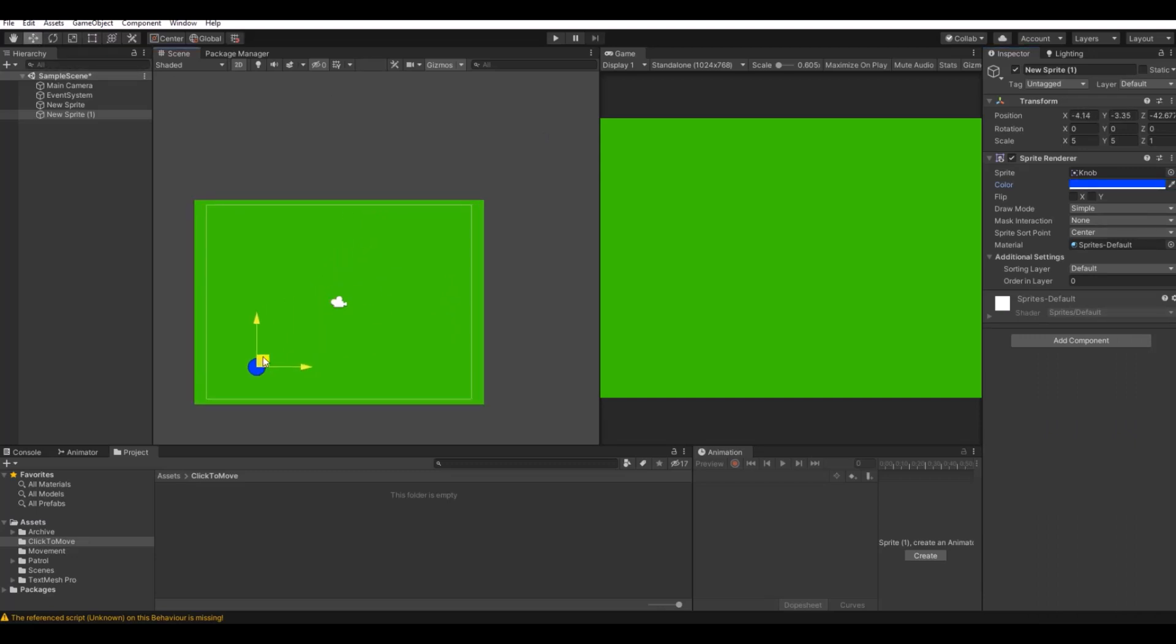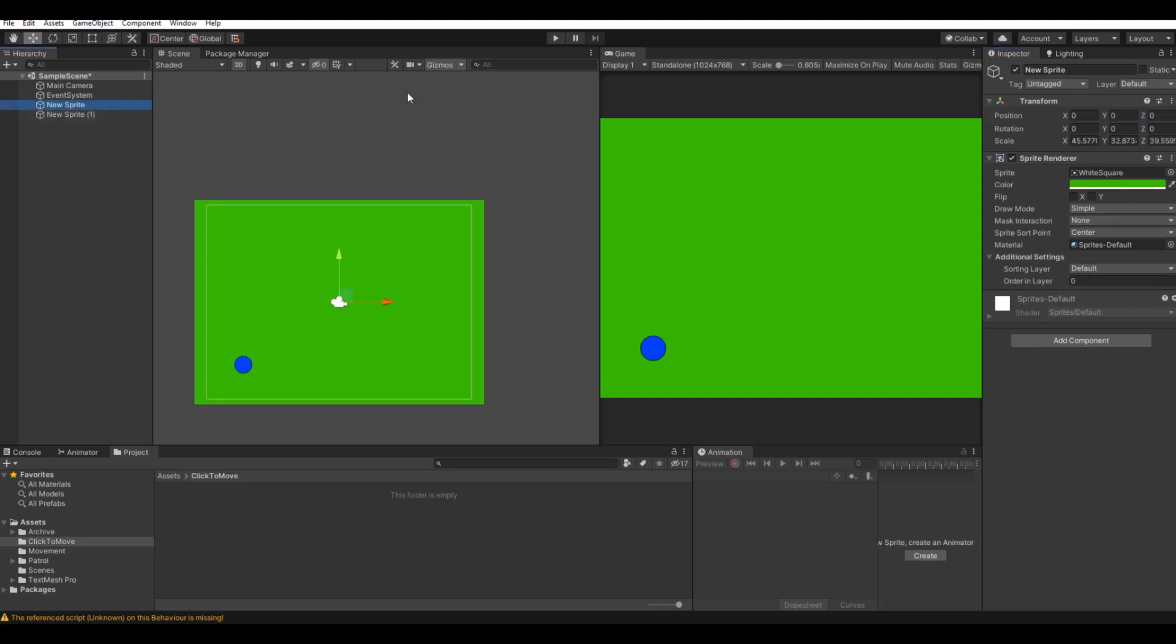Let's move it down here. Remember the order in layer to move it above the other one. I don't know why this is zero. Remember to have this set on zero and then order in layer should just be higher.